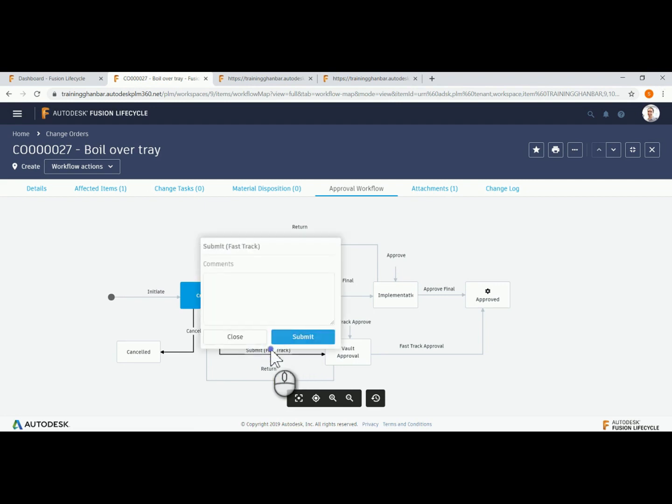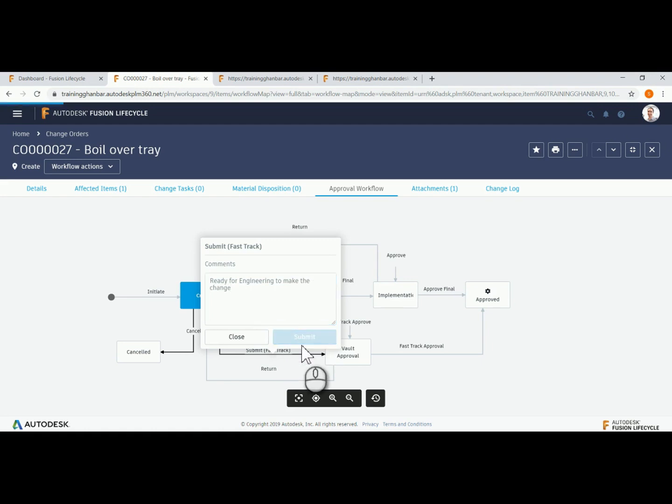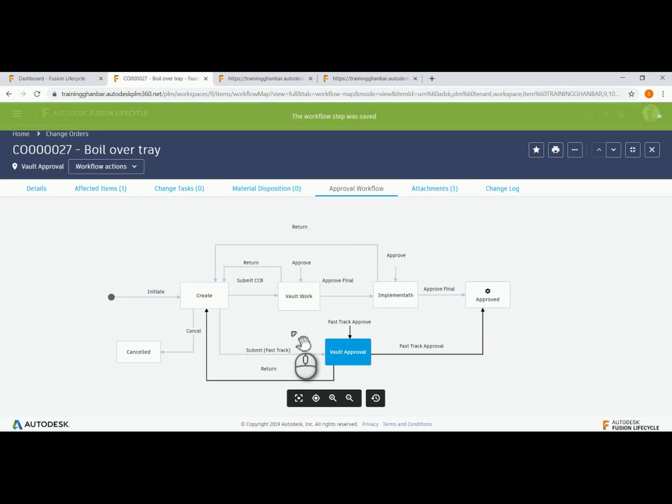Additional notes can be added to document the step. The notes will be stored with the ECO for future traceability and reporting.